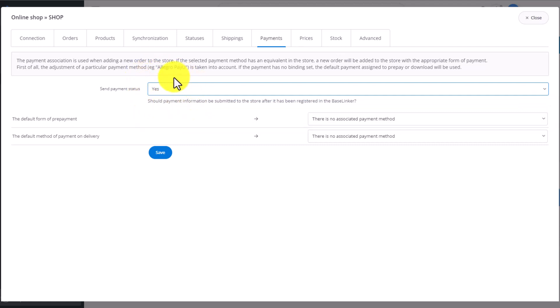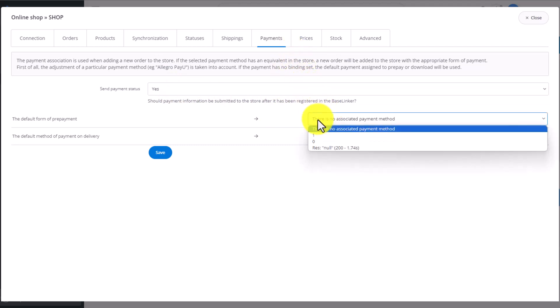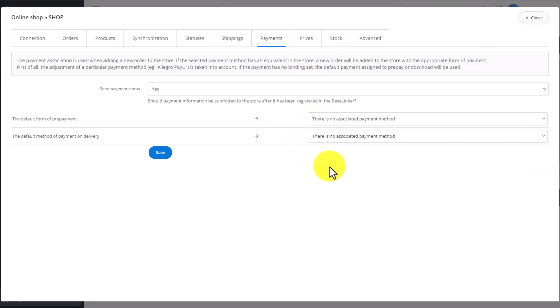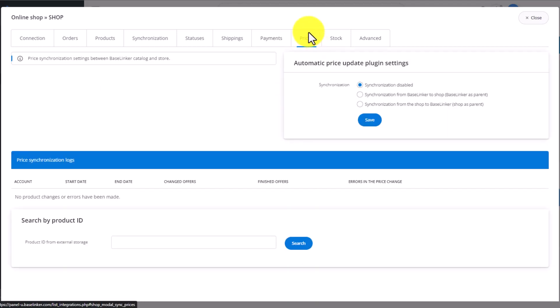In the next section, we link the payment methods. Do you want to submit payment status updates to the store? If you choose Yes here, you'll be able to choose the payment types here, the default form of prepayment. At this moment, we see the options from the store here. Your information can look different. This setting is vital for the order submission to the store to work correctly.